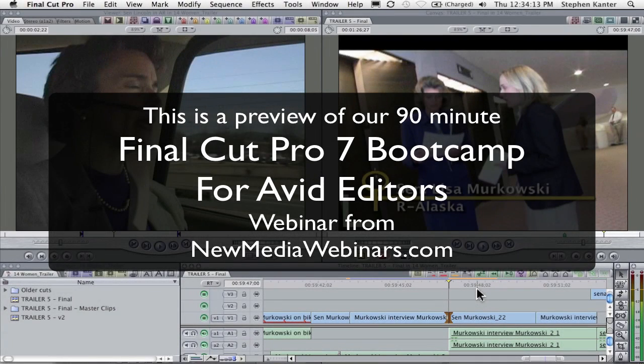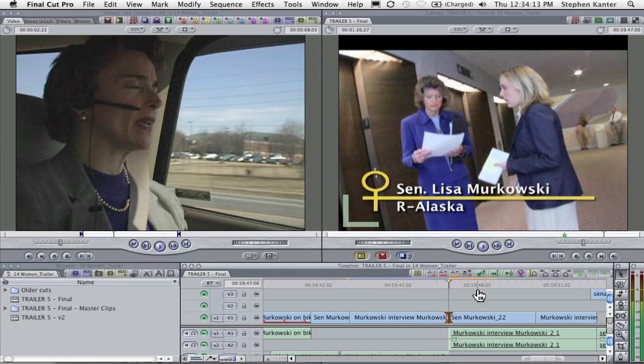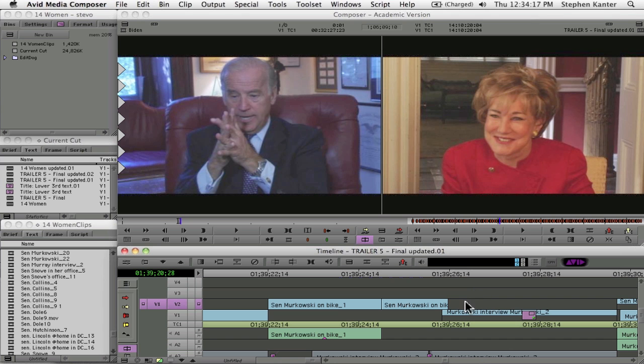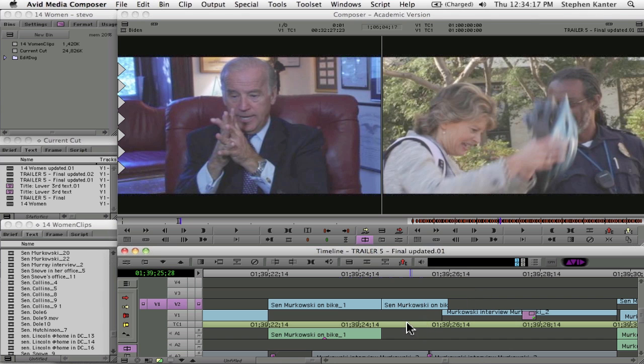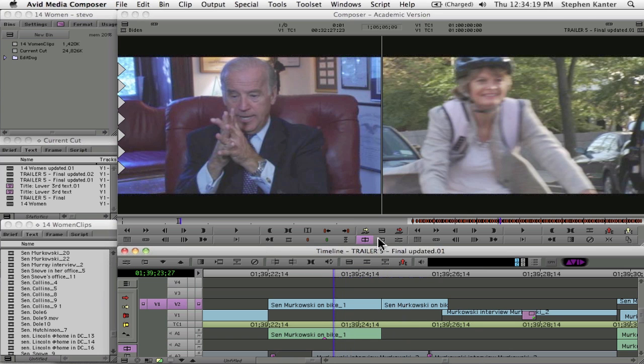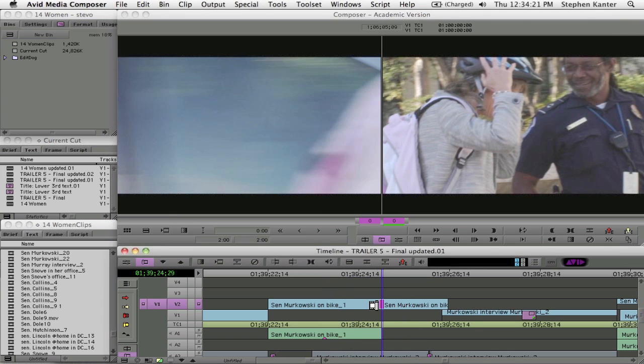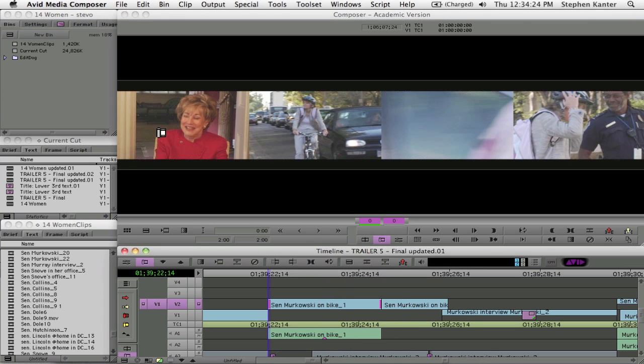Another thing that people really like to do in Avid is real-time slip edits. So let me just go ahead and set up a slip edit in the Avid. You can see the familiar 4-up display, and that basically shows you the in point and the out point of the clip that you're slipping.